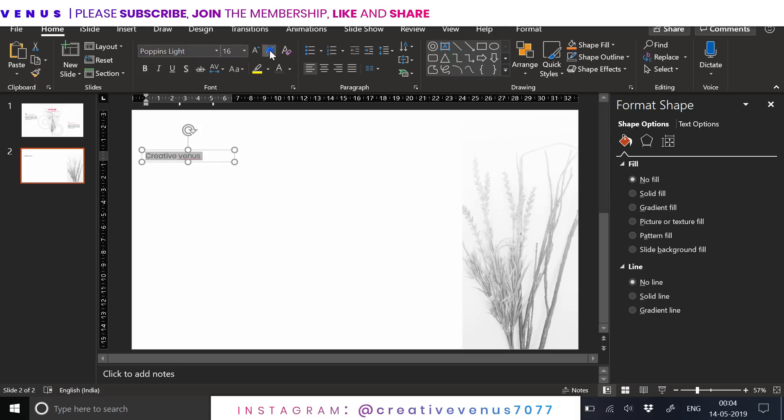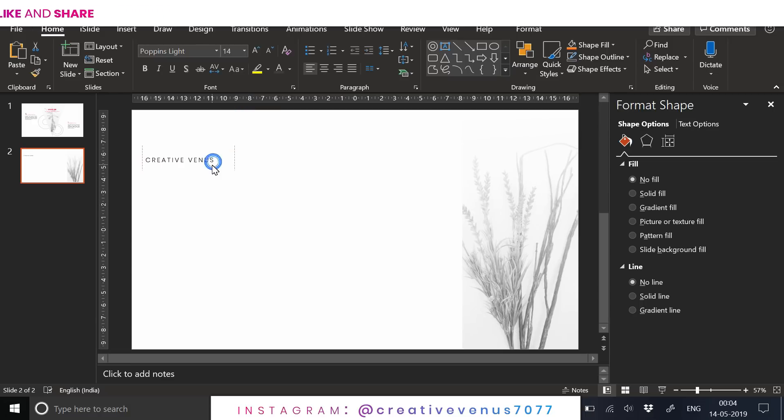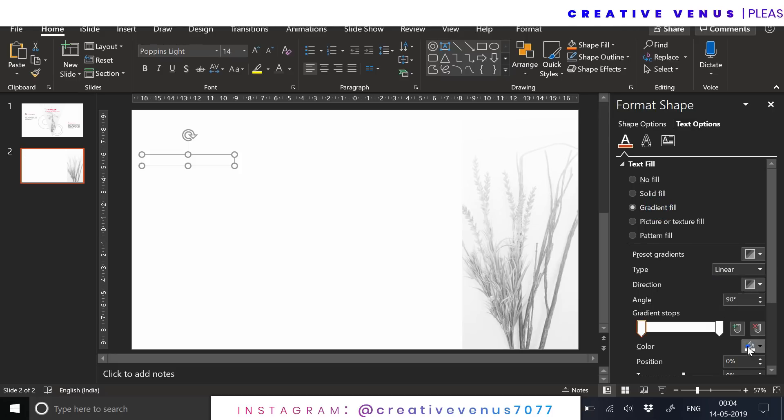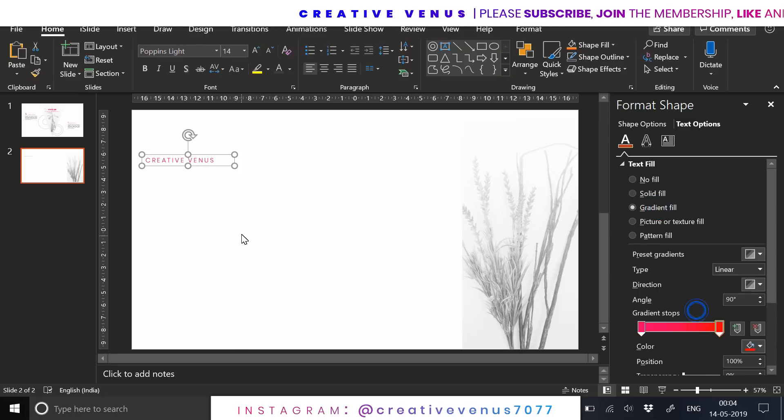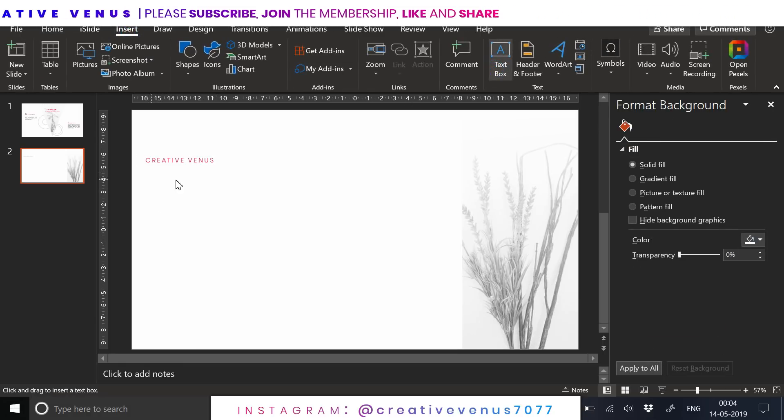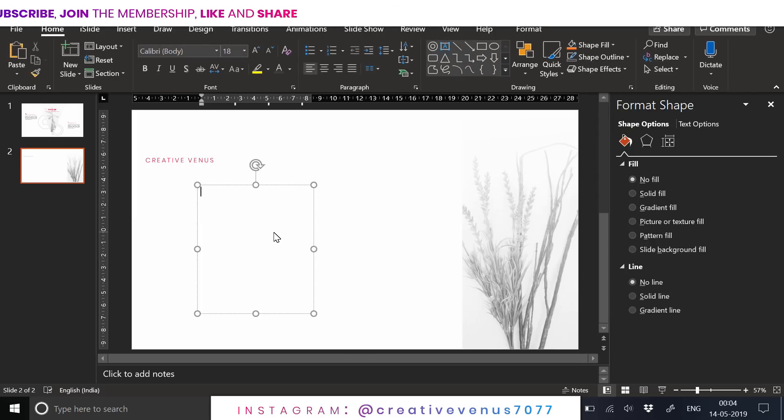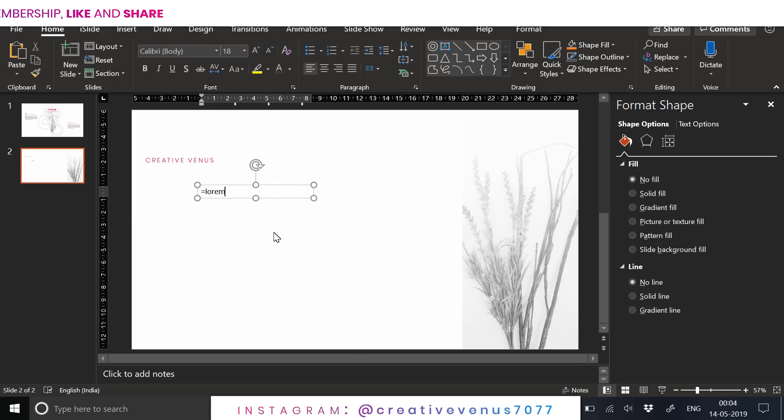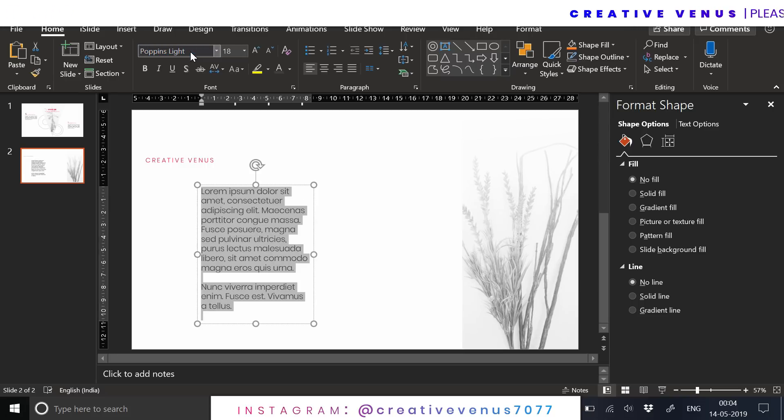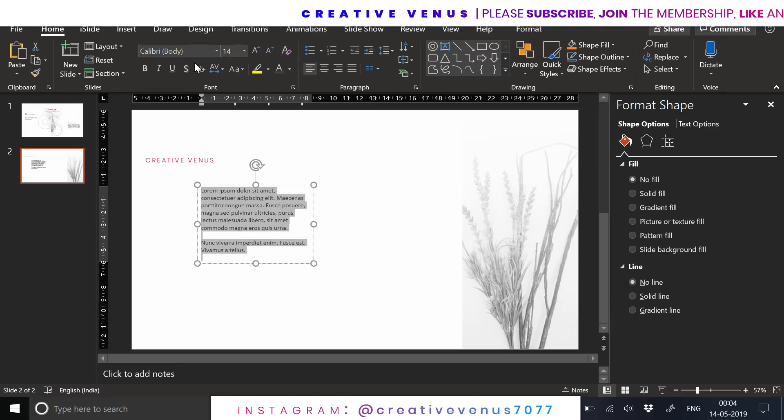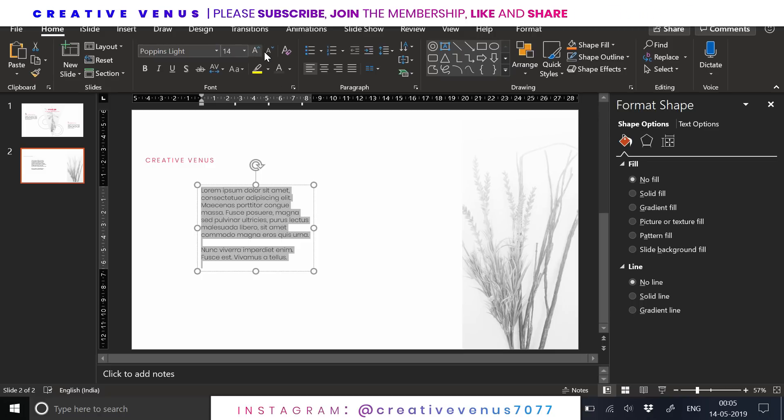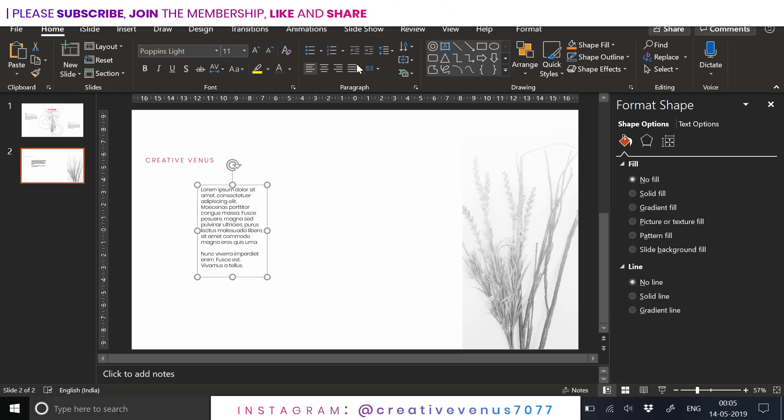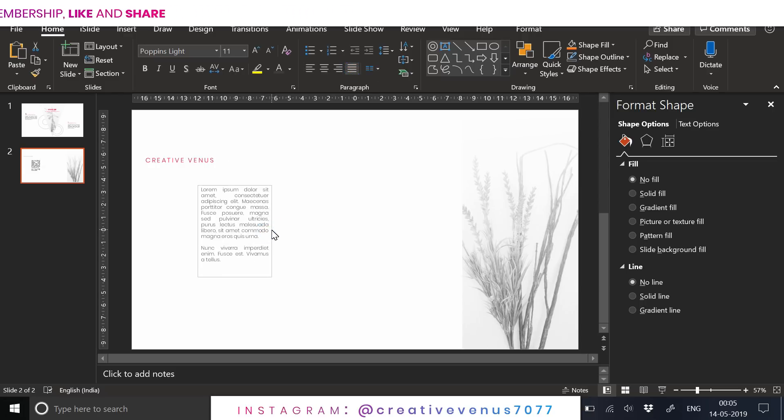I have seen that most of you use the default fonts that come with the presentation, but you can also use some designer fonts. You can use Google Fonts, it's a great fonts website where you can find hundreds of fonts in different styles. Now I have placed the text here like this.